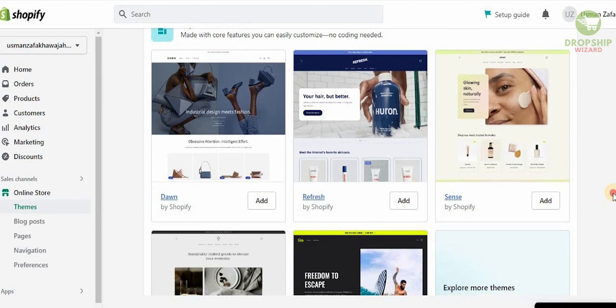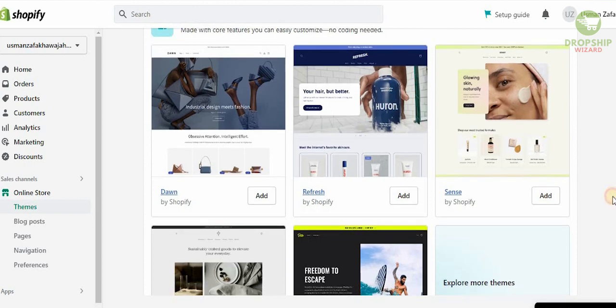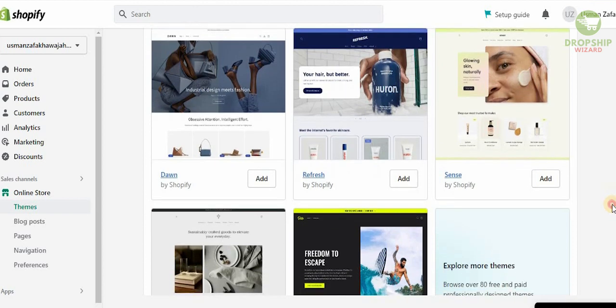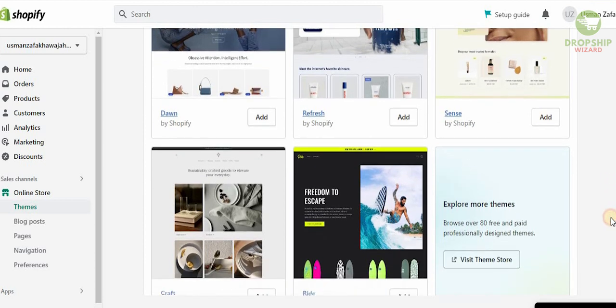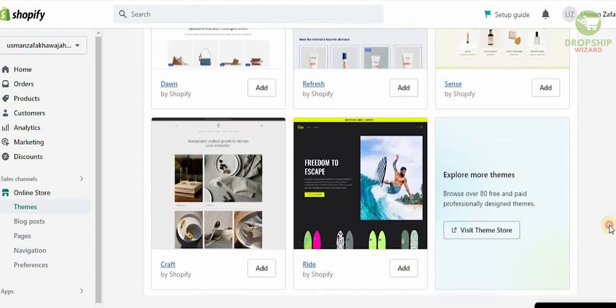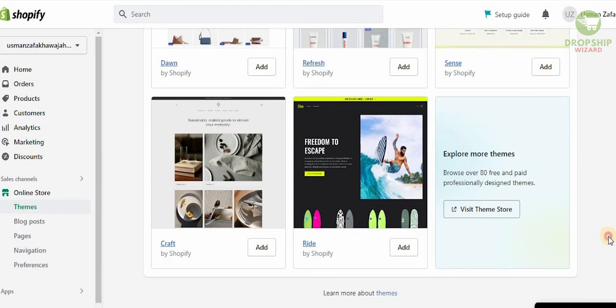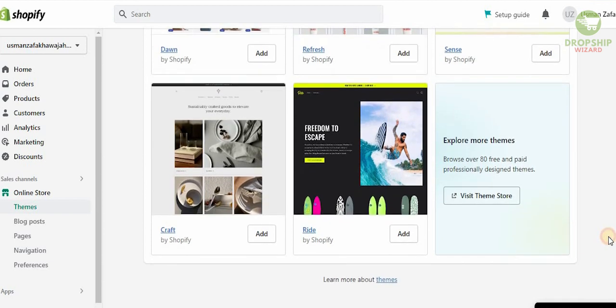The Online Store section gives you a complete breakdown of what your store is going to look like — from themes, blog posts, pages, navigation, and preferences. If you scroll down you'll see many themes available, some free and some paid. I always recommend starting with as low a cost as possible and selecting completely free themes. Once your drop shipping account takes off and you're making money, you can always upgrade to paid themes.